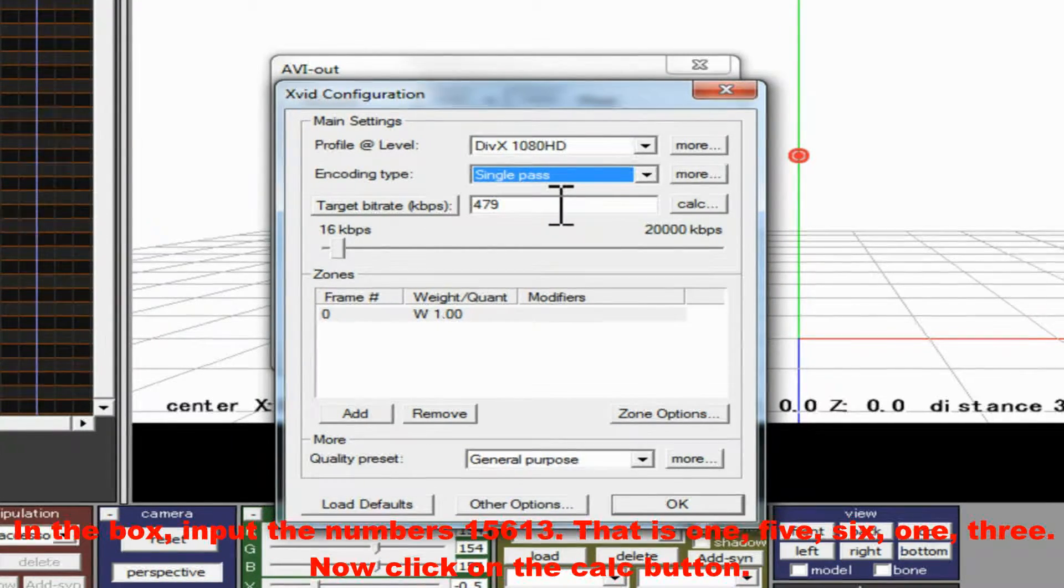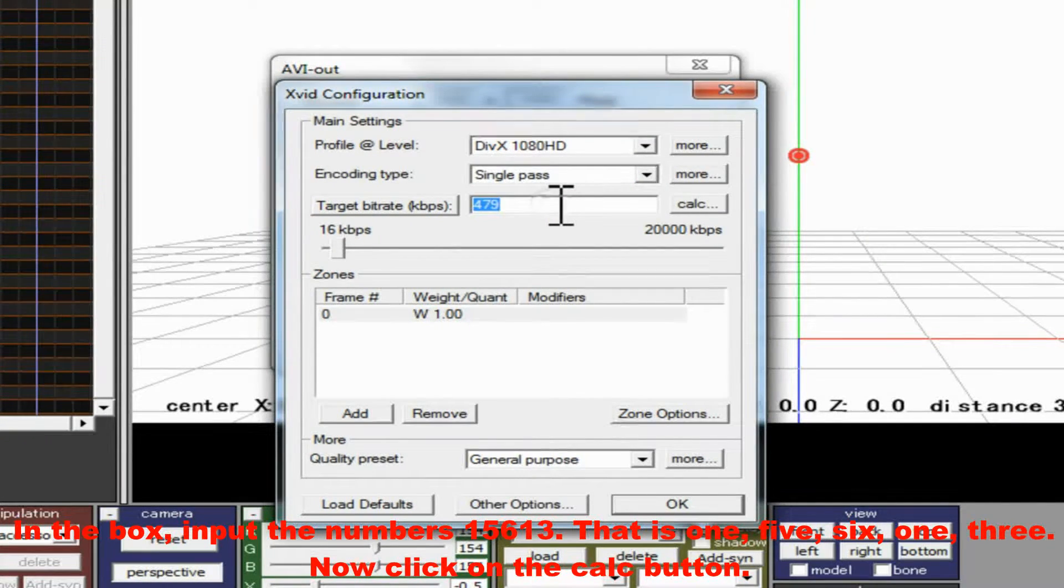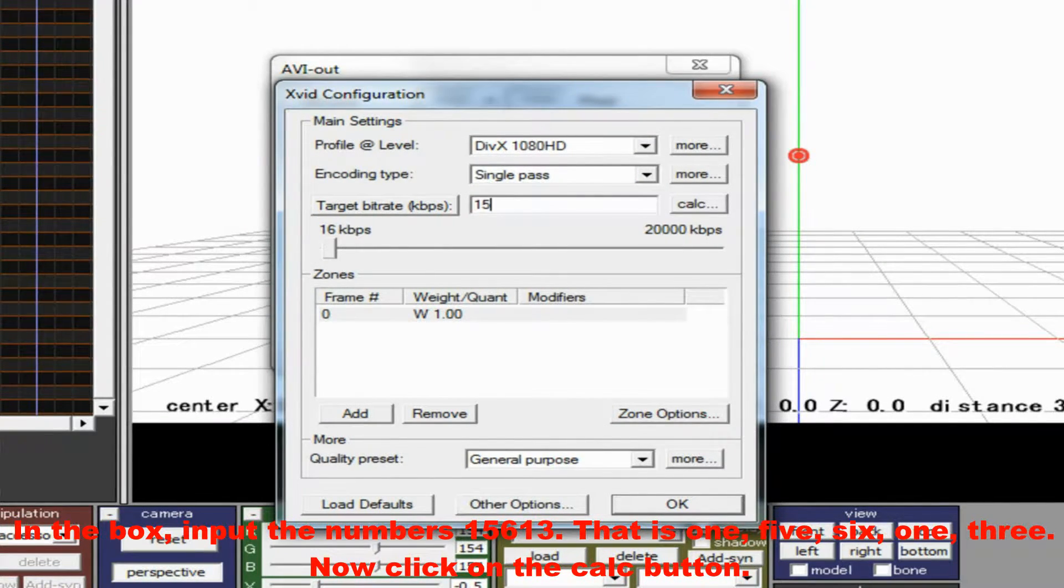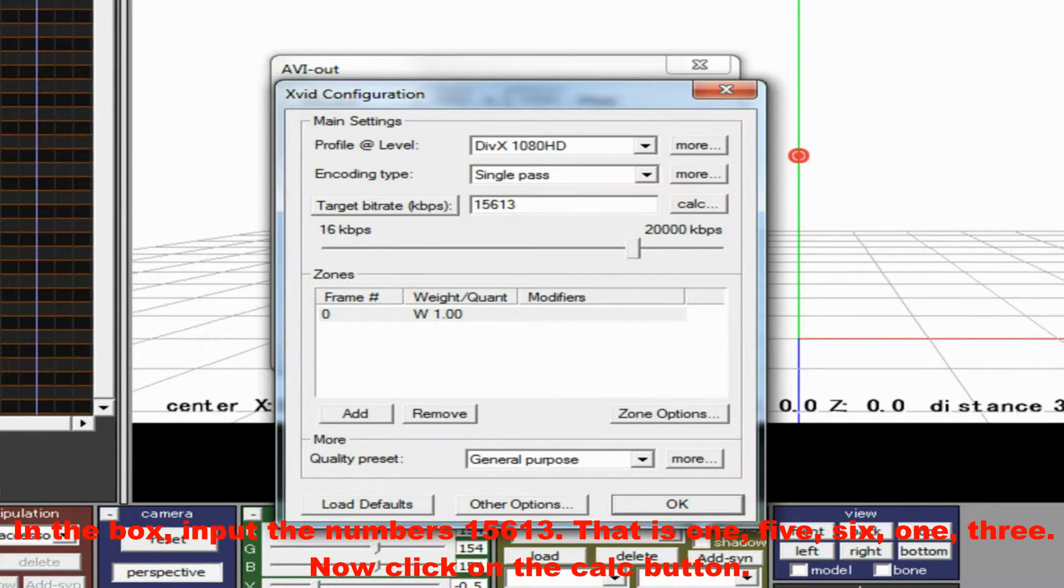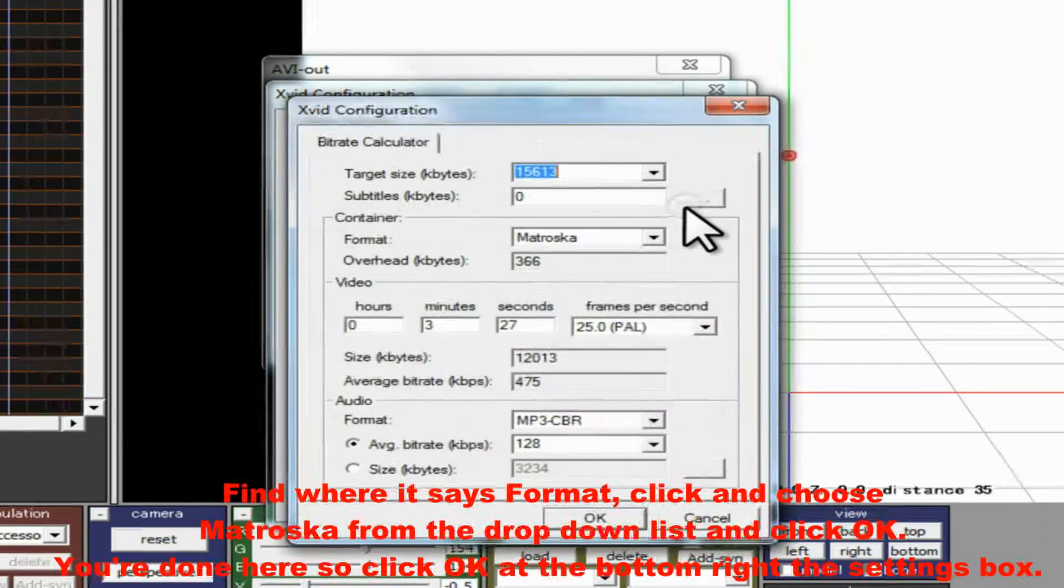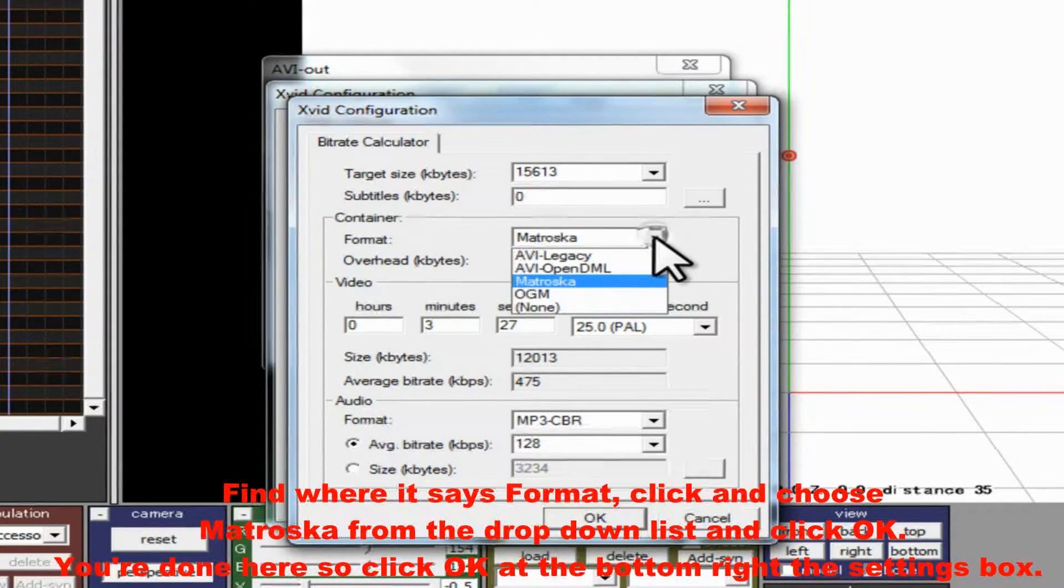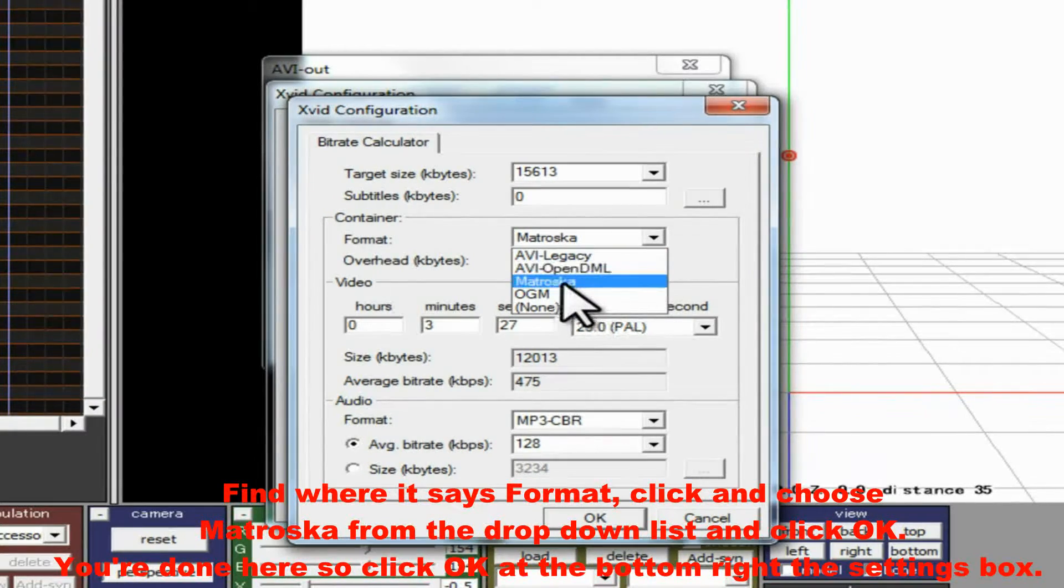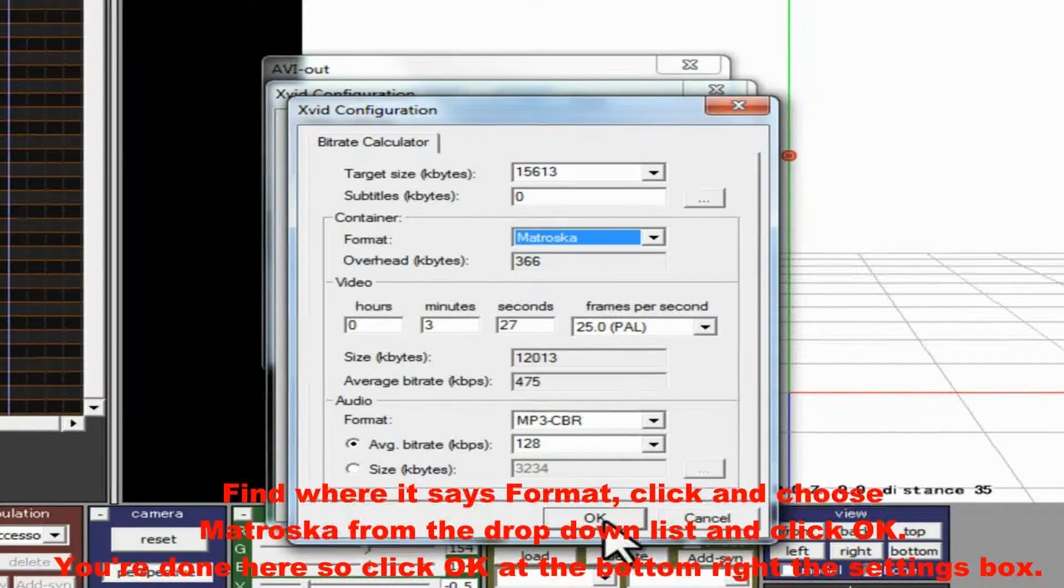input the numbers 15613. That is 15613. Now click on the Calc button. Find where it says Format. Click and choose Matroska from the drop down list and click OK. You're done here,